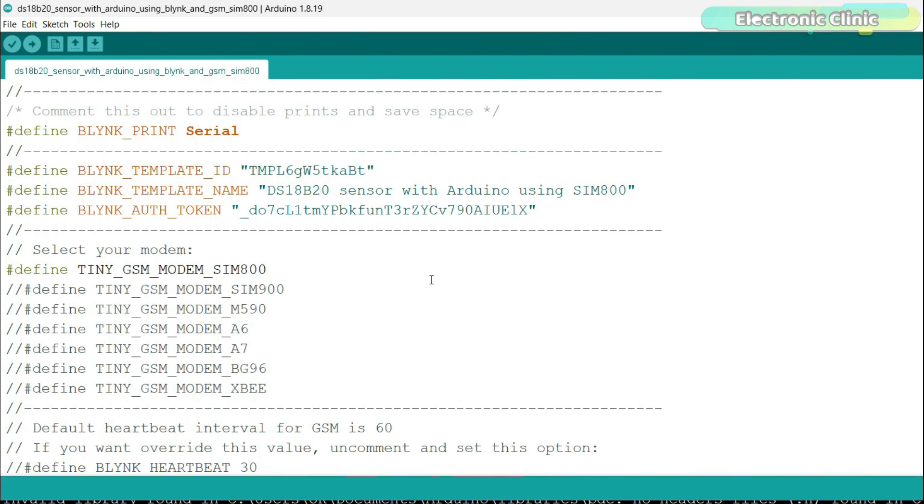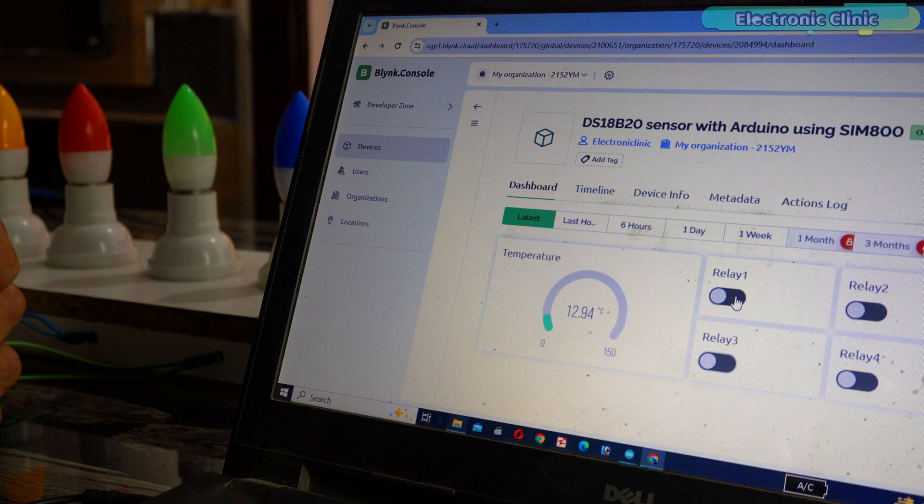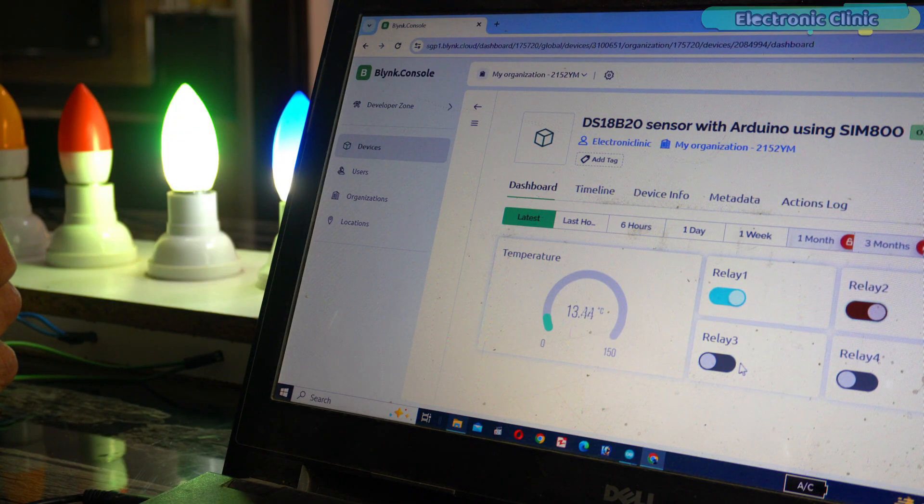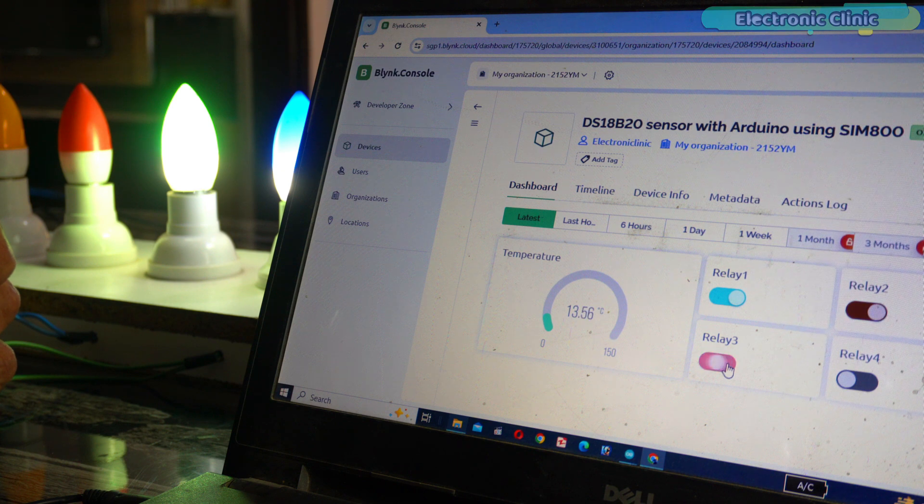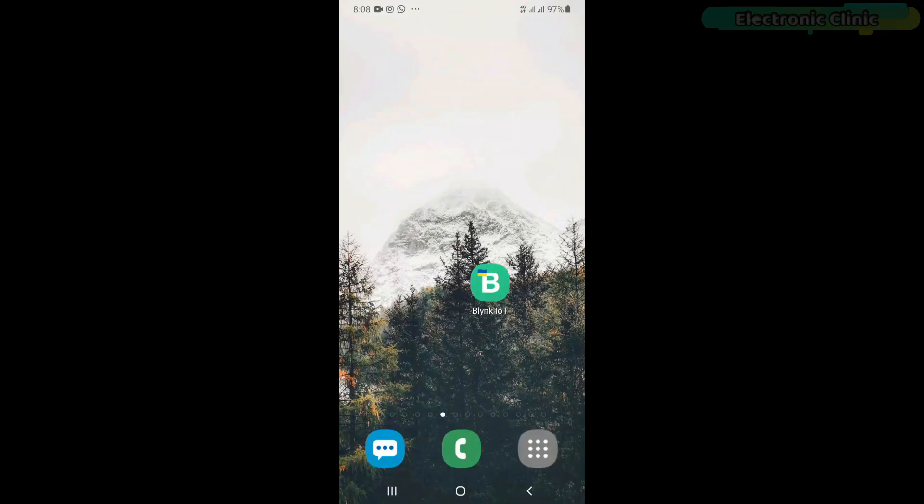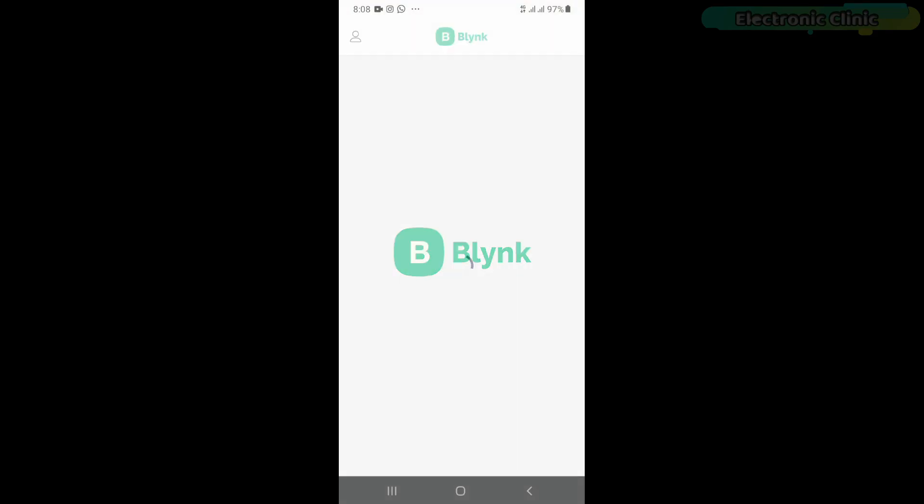In my case, I have already uploaded this program. Anyway, go back to the Blink web dashboard and check if you can monitor the sensor and control the relays. If it's working, then congrats, you have done it. Next you can start with the Blink IoT application setup on your smartphone.